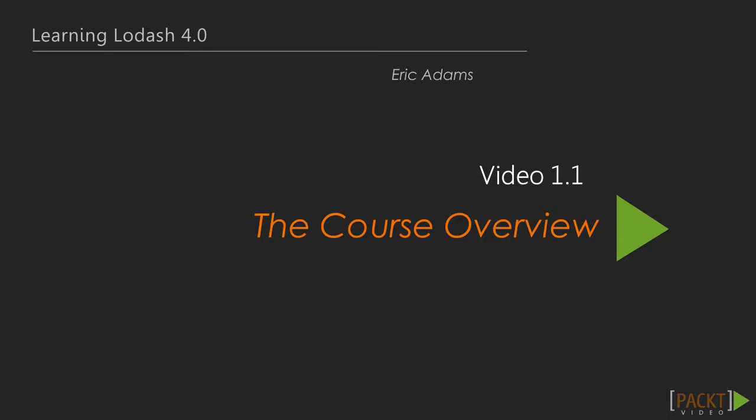In this first video we are going to take a look at what will be covered throughout the Learning Lodash video tutorial series. During the series we will use Lodash in the materials covered to build out an API and client-side application for creating and cataloging recipes. In the end we will have built the basics of a reusable component-based framework using Lodash.